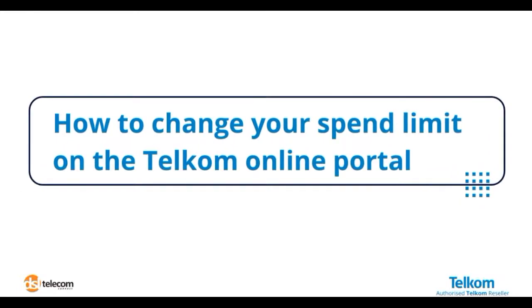Hi, today we will be taking you through how to change your spend limit on the Telkom online portal.